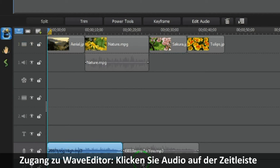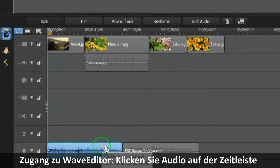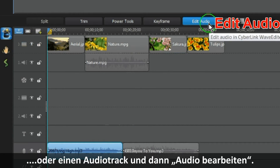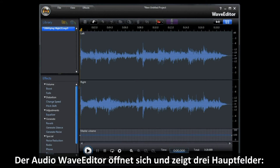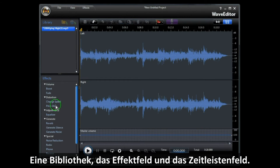To access Wave Editor, highlight your timeline audio or any of the audio tracks and then click Edit Audio. Wave Editor opens and shows three main areas: the library where all your audio will be stored, the effects area where you can make changes as required, and the main timeline work area.